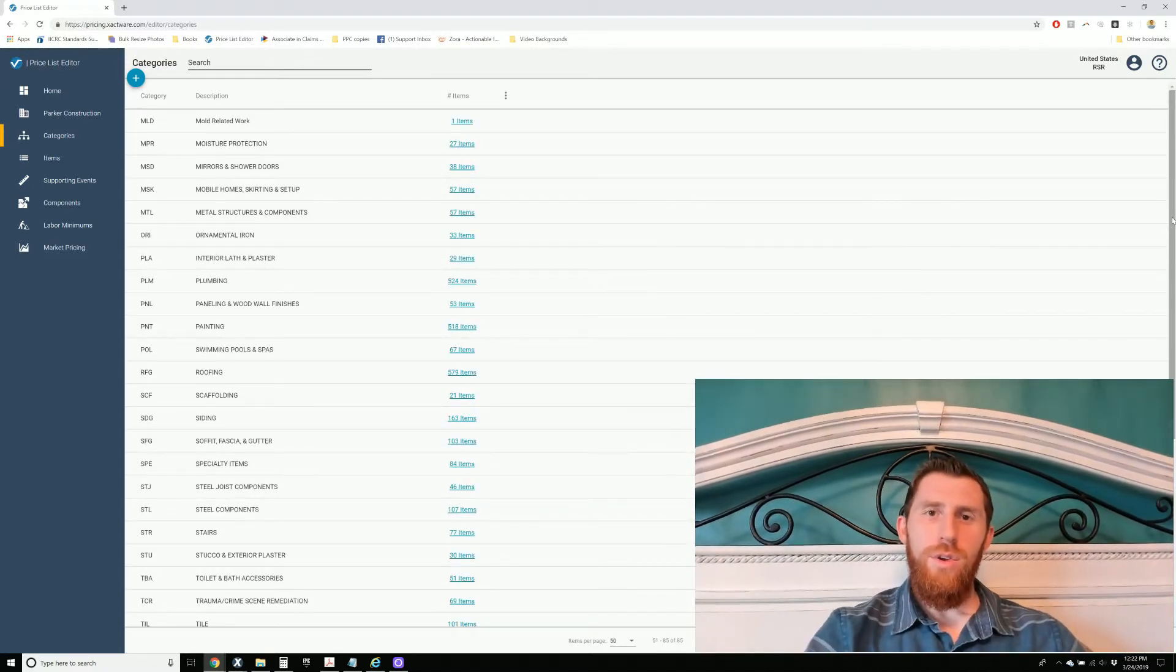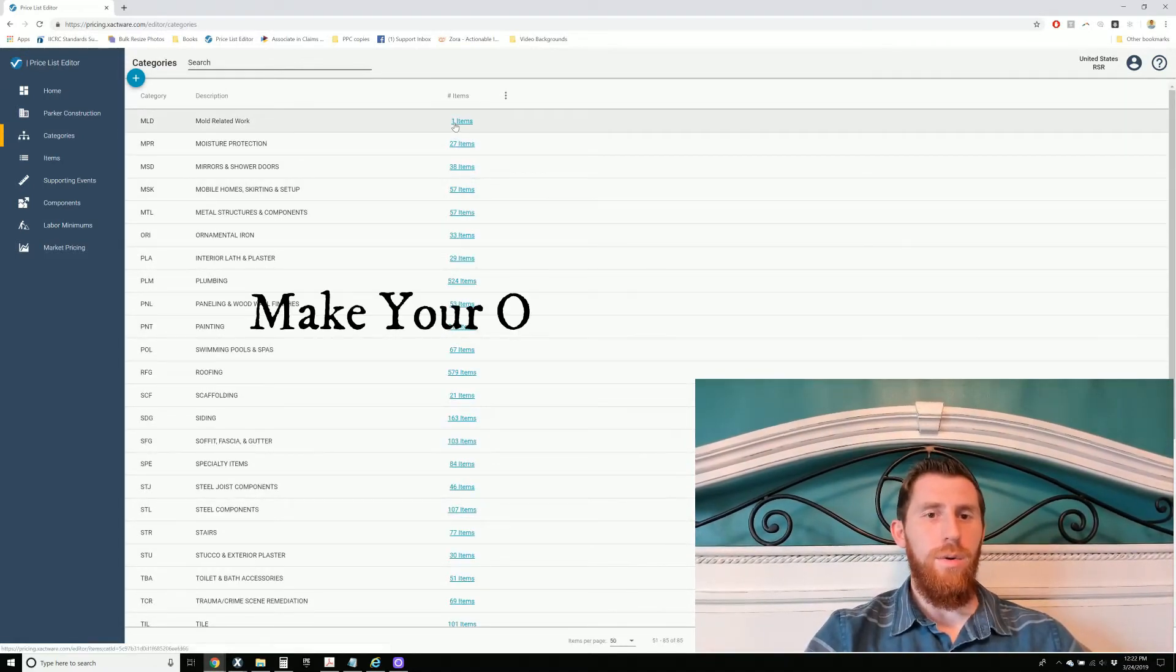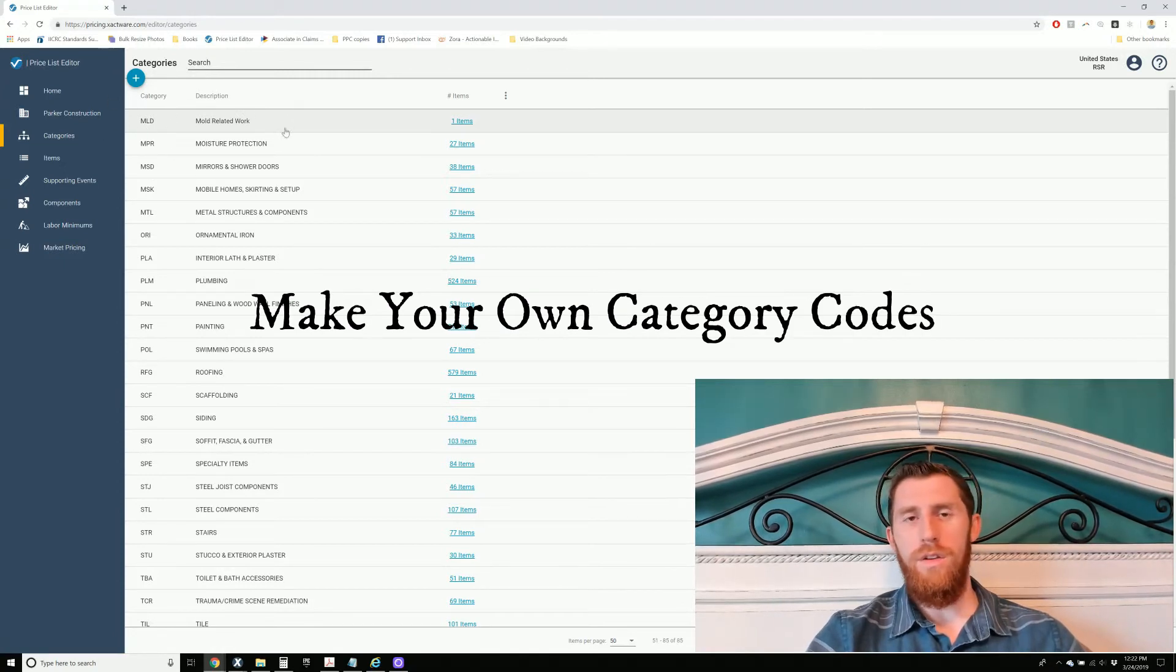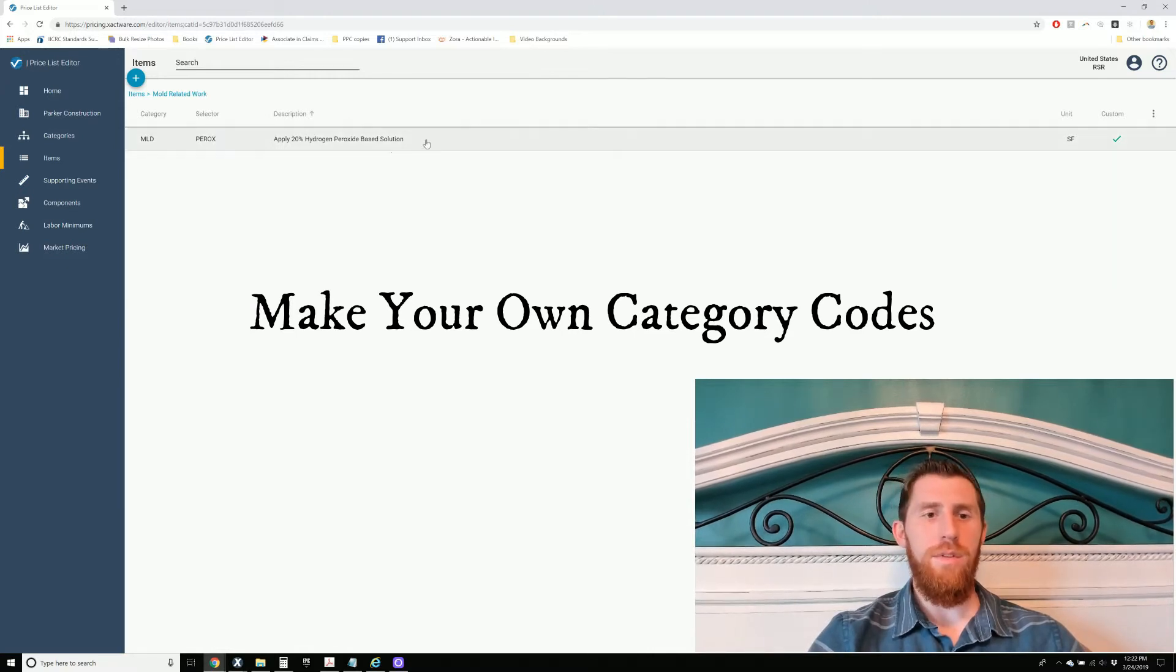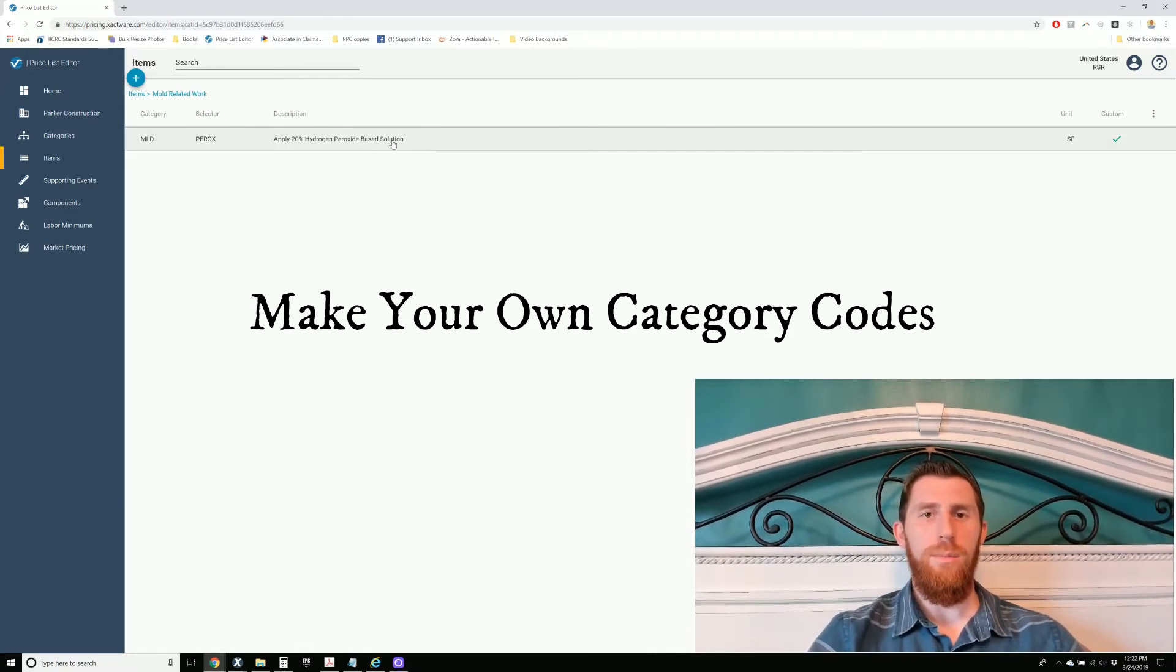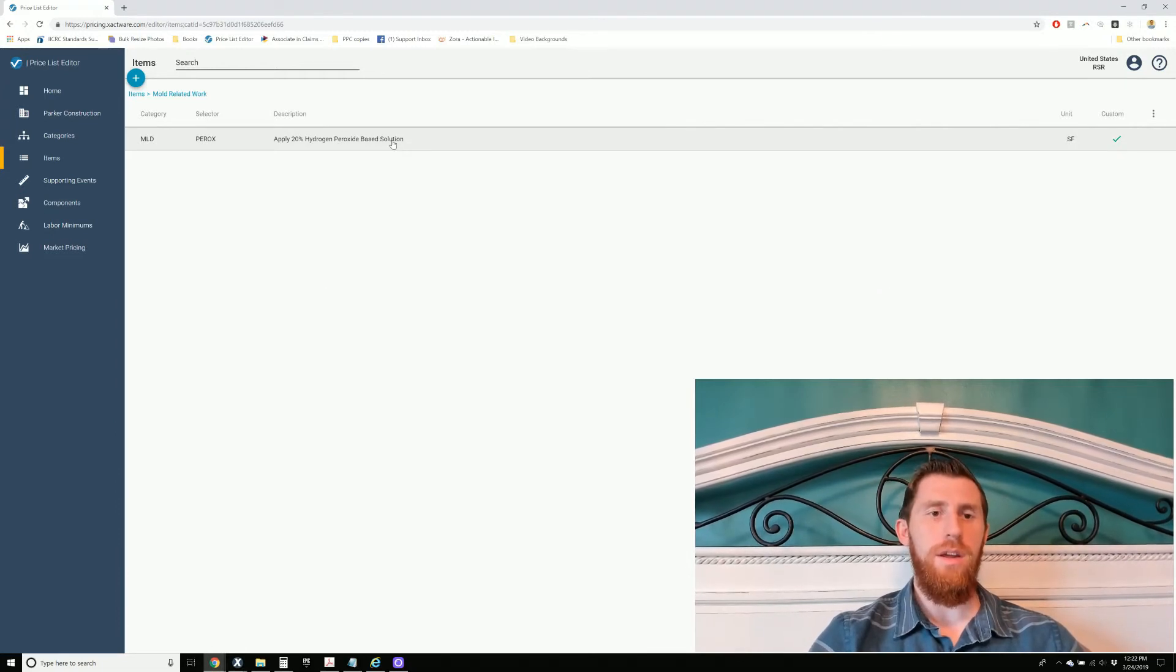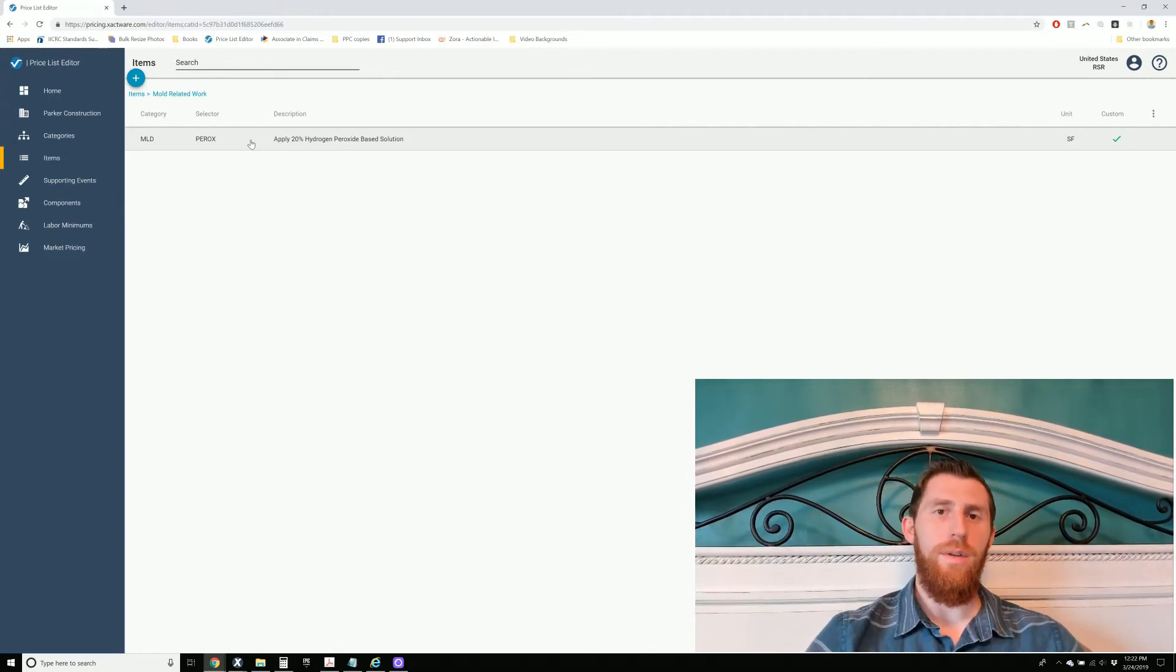So I'm also going to show you how to make your own categories. Here's one that I made for mold-related work. I just called it MLD. This is just for an example for this video. Hydrogen peroxide is something that we use a lot doing mold work in my company. And so I made a category for it and made a line item for it. So I'll show you how to do that too.